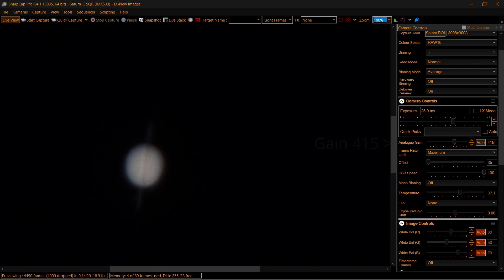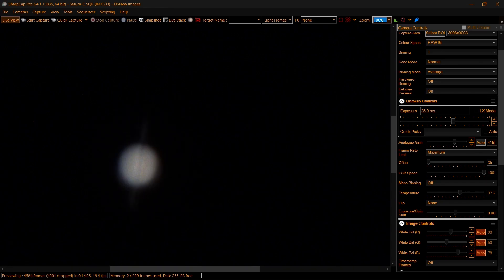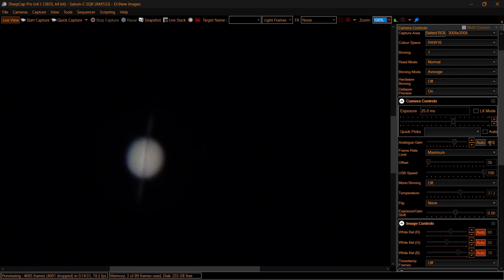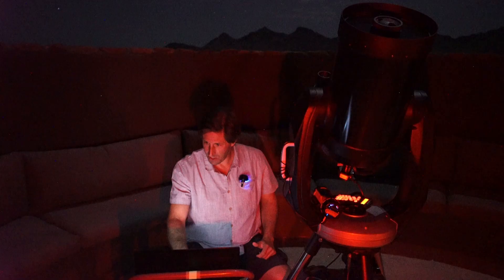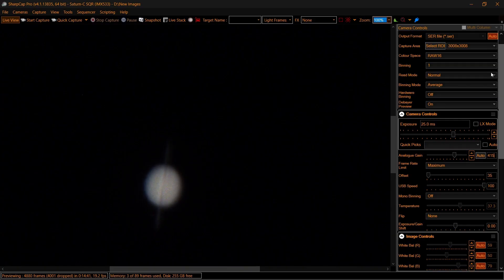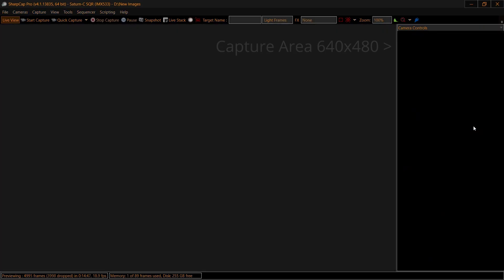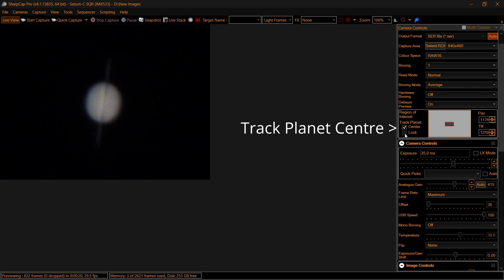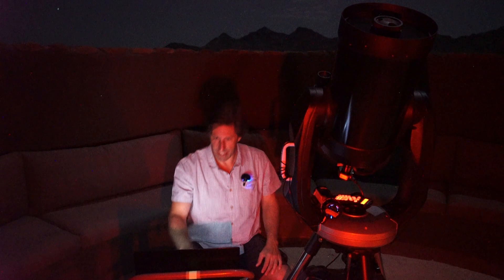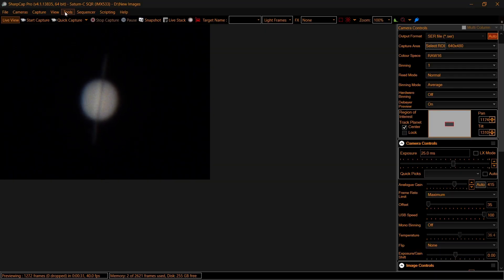I'm shooting at 40 frames a second - that's 25 milliseconds - and the gain is at 415. I'm checking the focus using that shadow band - looking quite smart. I prefer using a motorized focuser; it's so much easier. Next, I need to reduce the file size down - the region of interest - to 640 by 480. I'm telling SharpCap to automatically center that field of view. Let's go get some high resolution shots - go to Tools, Live Stack.